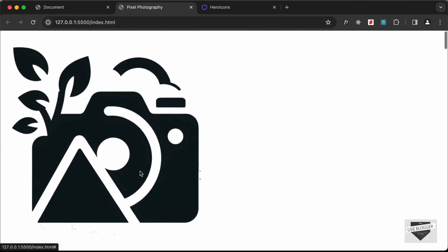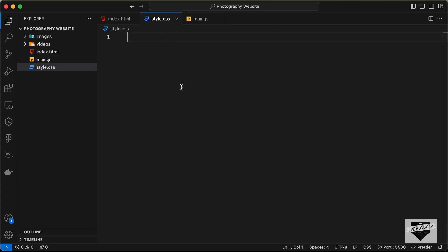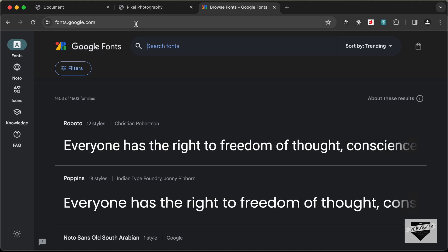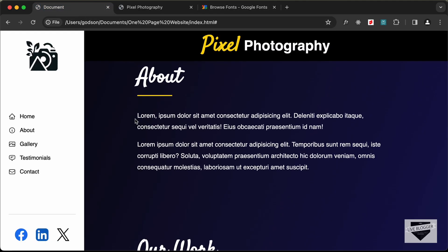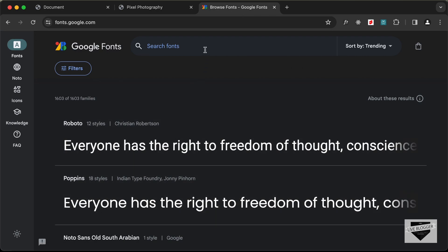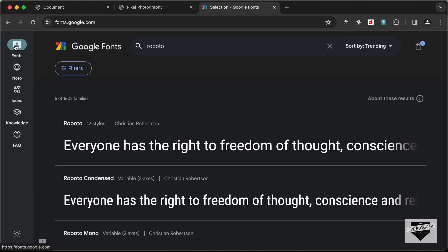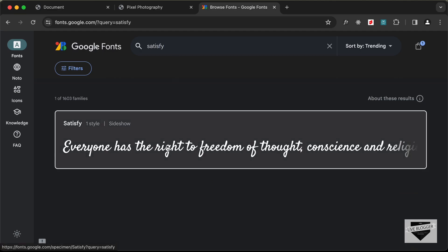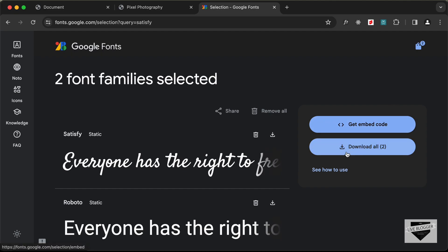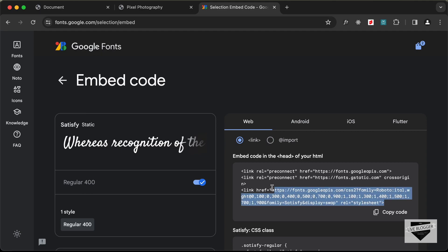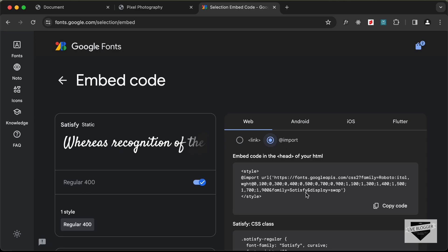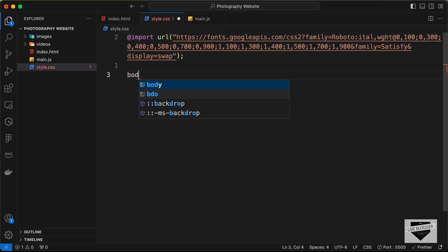Now let's style everything using CSS. Open style.css. First, import the fonts from Google Fonts — we need 'Roboto' and the cursive font 'Satisfy'. Search for both on fonts.google.com, select them, click 'Get Embed Code', and copy the @import line into our CSS file.